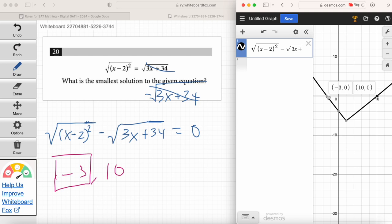Negative 3 and 10 are x-intercepts. So what's the right answer? Negative 3 — that's the smallest solution. This is a really high-level difficulty question that very few students are going to solve. Even those who know how to do it algebraically — we're talking two or three minutes going through all the steps. But you can solve it with Desmos in like 45 seconds, less than a minute.